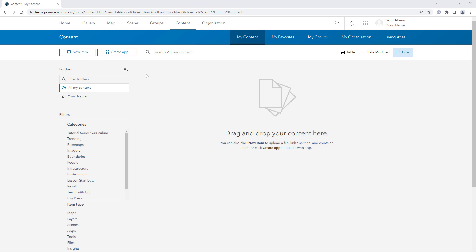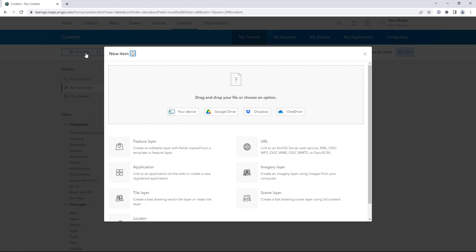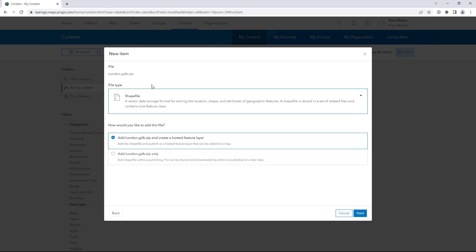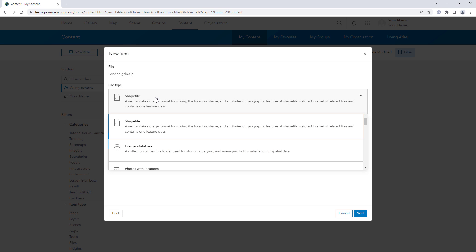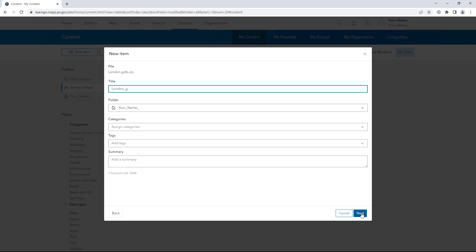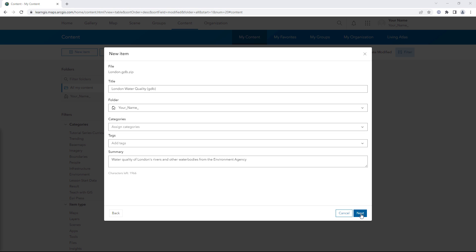You'll start by adding your data to ArcGIS online. On the content page, click New Item and add london.gdb.zip. The file type is File Geo Database. Make sure you add it as a zip file and create a hosted feature layer. Edit the title and summary fields and click Next.